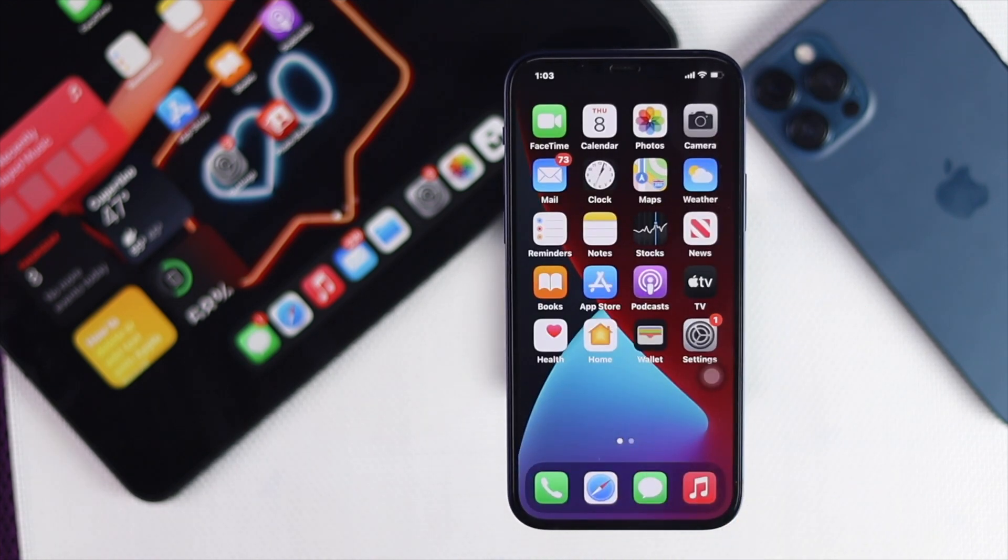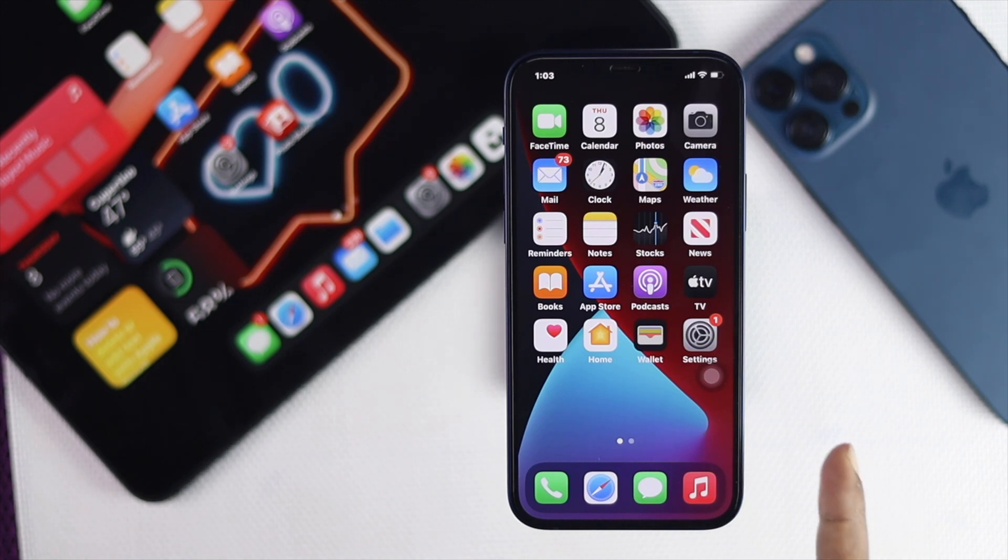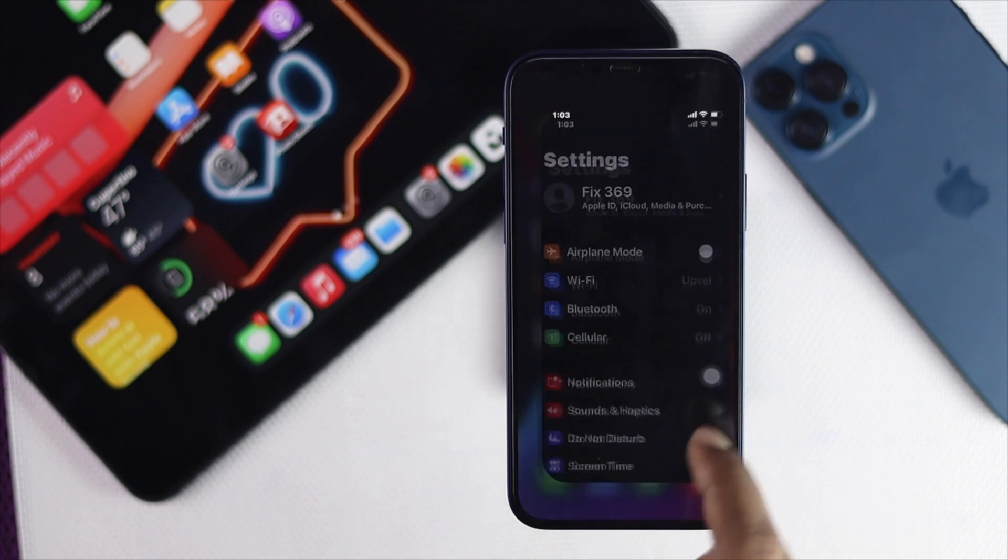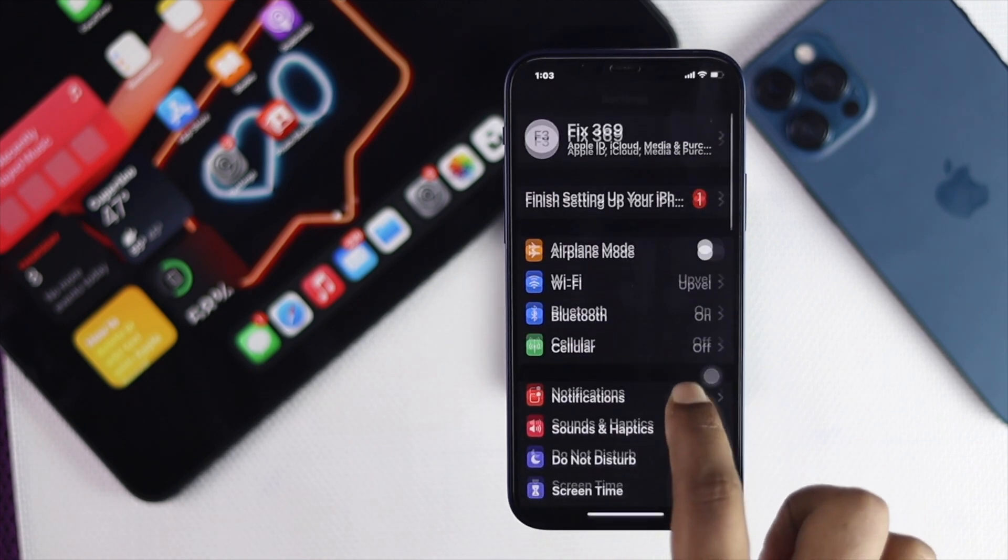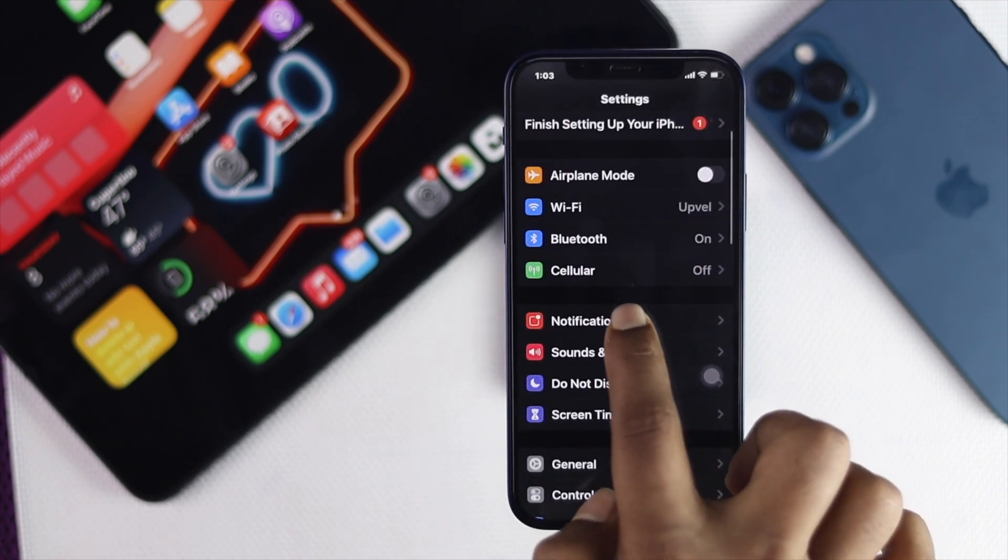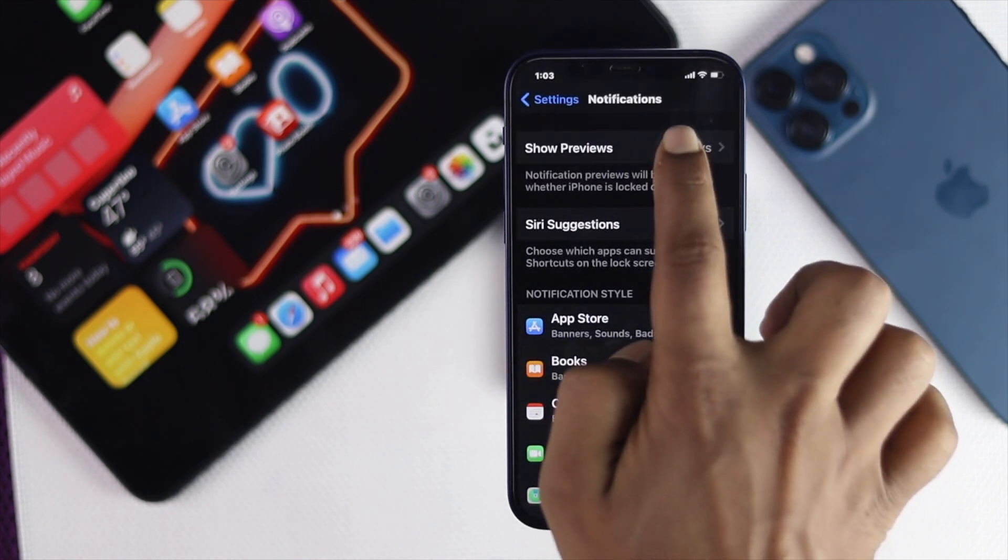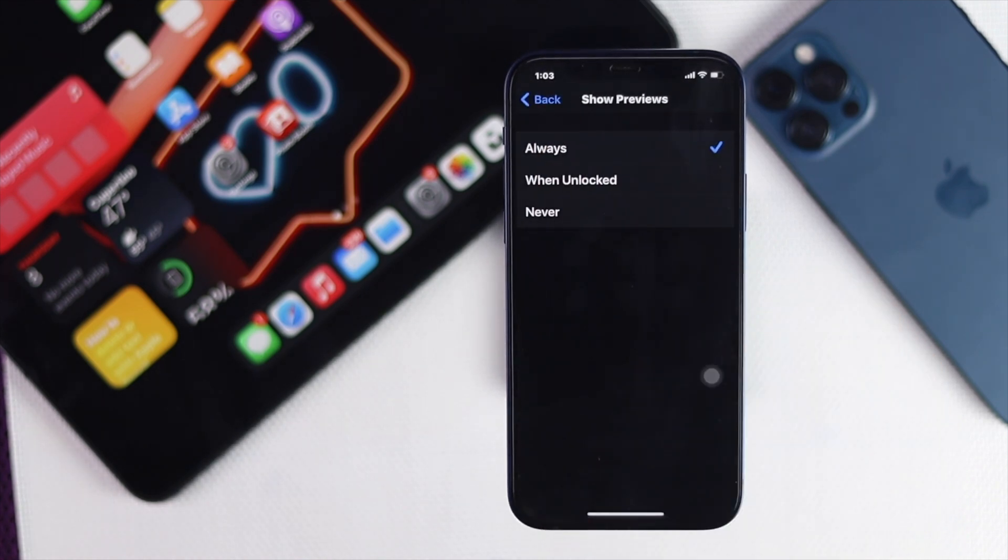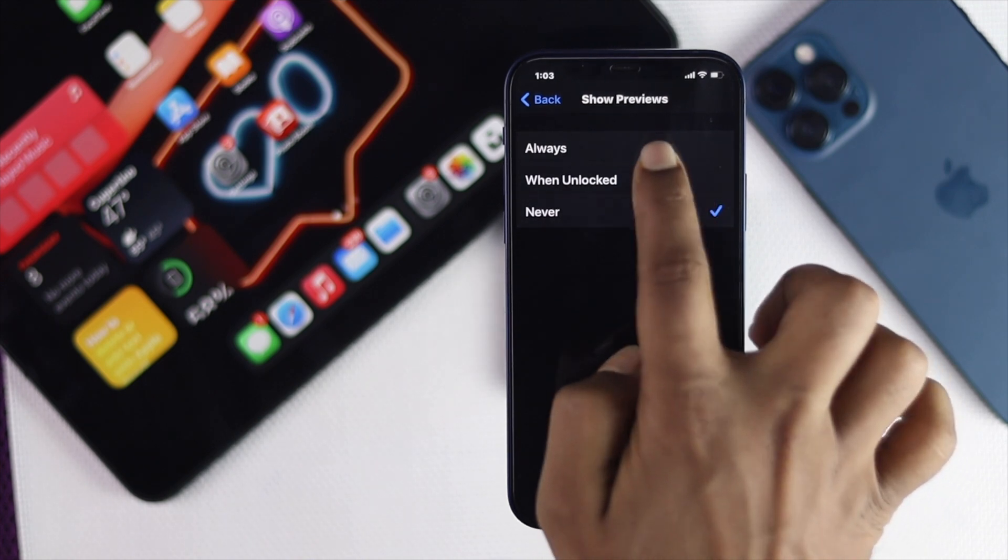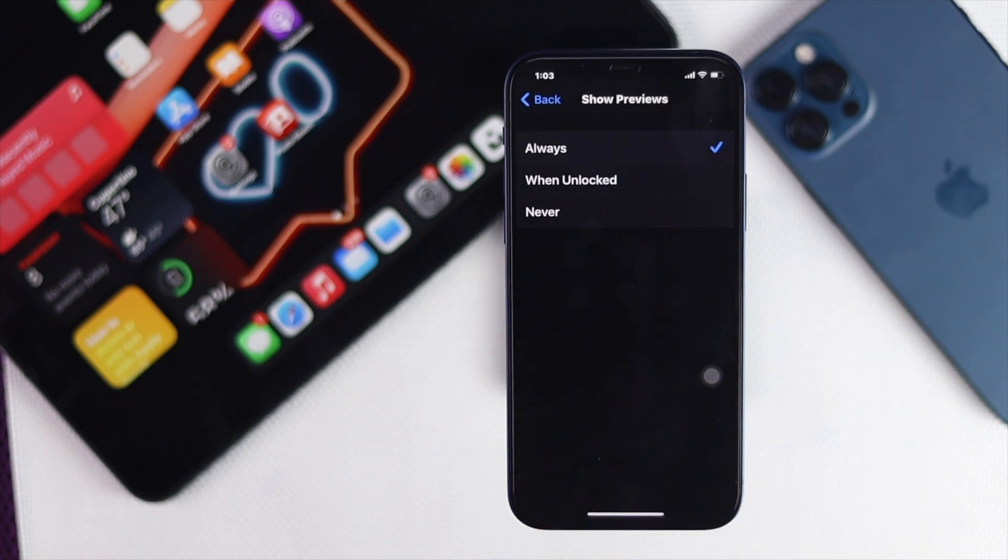All right, the next thing we're going to talk about is the notification settings of your iPhone. Now all you can do is tap your Settings and go ahead and tap your Notifications. Now once you're here, make sure your Show Previews is always put on Always.